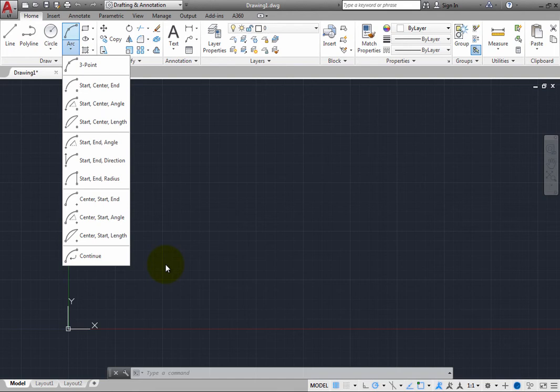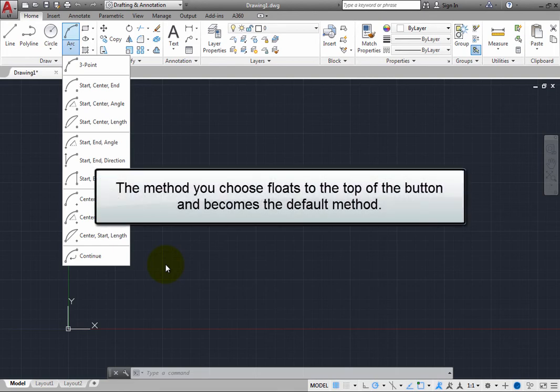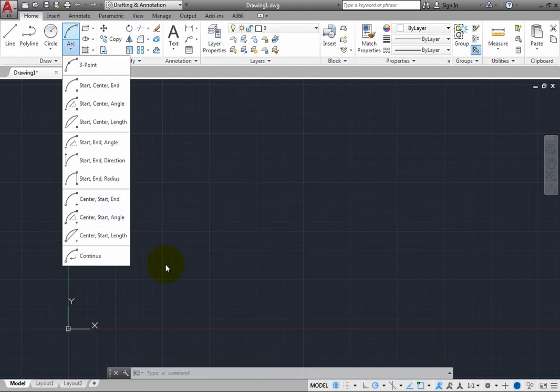Also note that when you select one of these options from the Split button, the method you choose floats to the top of the button and becomes the default method the next time you click the button in the ribbon.